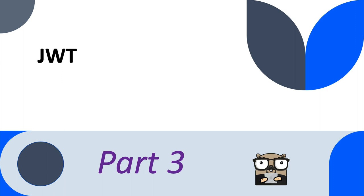Hello, good day, welcome back to JWT. In this video we're going to be doing three things: first we're going to see how to take some data and base64 encode it, then we're going to see how to take base64 encoded data and decode it to recover the data, and finally we're going to see how, given a JWT with a header, payload, and signature, we can verify the header and payload using the signature. Without further ado, let's jump in.